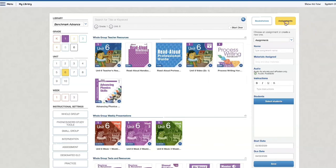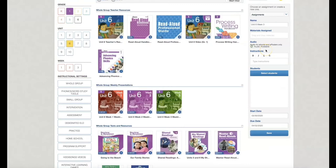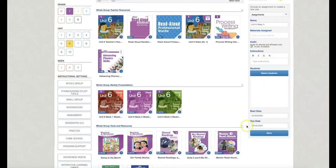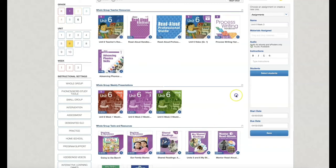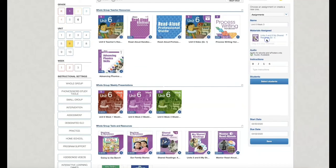So here I've clicked Assignments. I'm going to give my assignment a name. It's Unit 6, Week 3. I'm going to drag and drop the items or resources that I need. This is the Teacher Big Book. They can access those same stories in my shared readings. I'm going to drag and drop this in here.